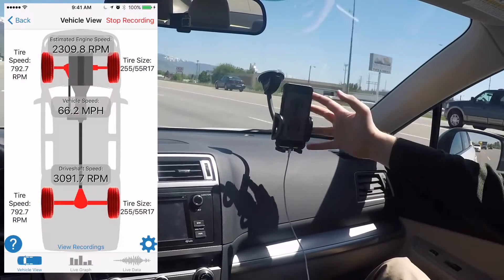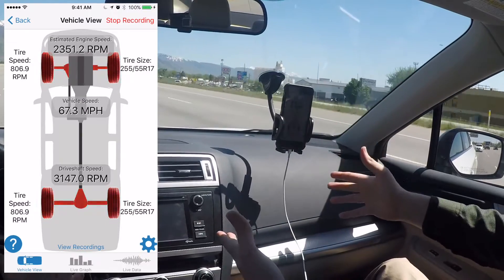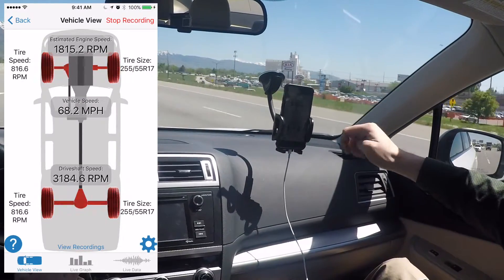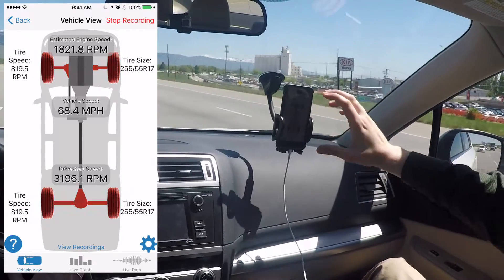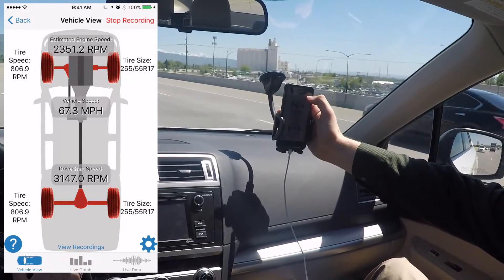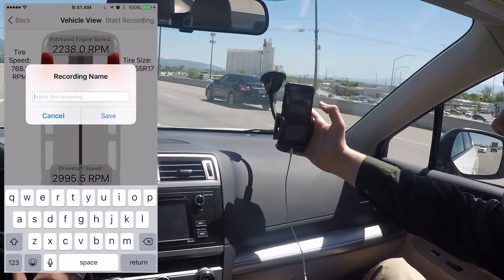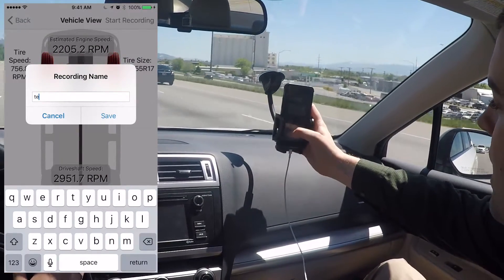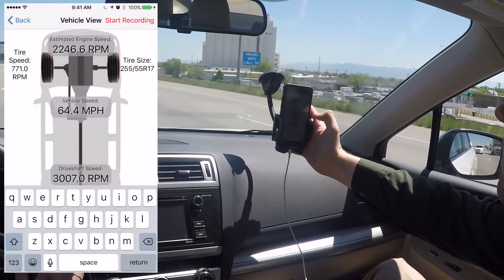When you're done — when you've gone on a road test and you're satisfied that you felt the vibration and the app has had time — it doesn't need much time to feel the vibration — you can hit the stop recording button. It gives you a chance to name the recording, so we'll just name it 'test' and save.